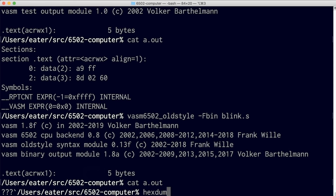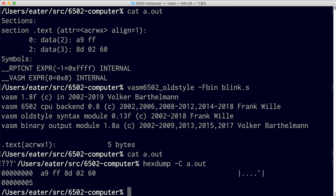Let's do a hex dump to see exactly what's in there. We've got our program: A9 is the opcode for load A, FF, then 8D is the opcode for store A, and then it's got 6002. That matches the program we wrote.